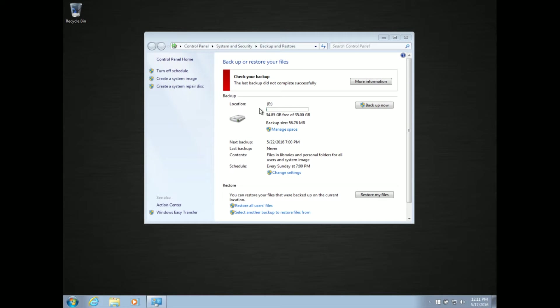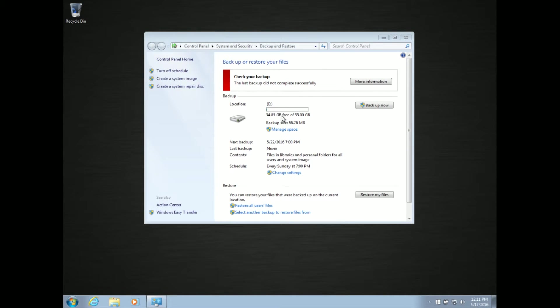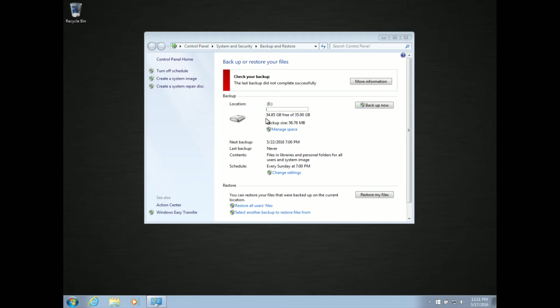Hello, this is Christopher with Puget Systems. I'm here today to show you a common backup issue and how to fix it. First things first, I've gone ahead and brought up backup. This issue typically happens in Windows 7 and Vista, and it's kind of frustrating.